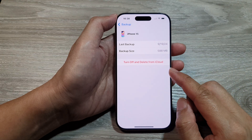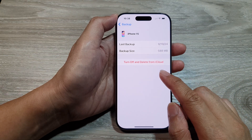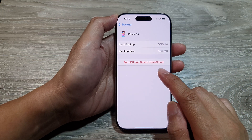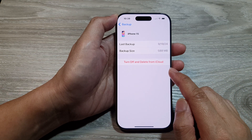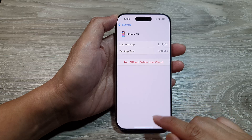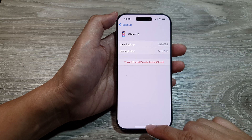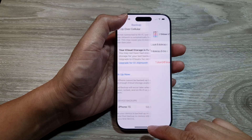How to turn off and delete a backup from iCloud on the iPhone 16 series.